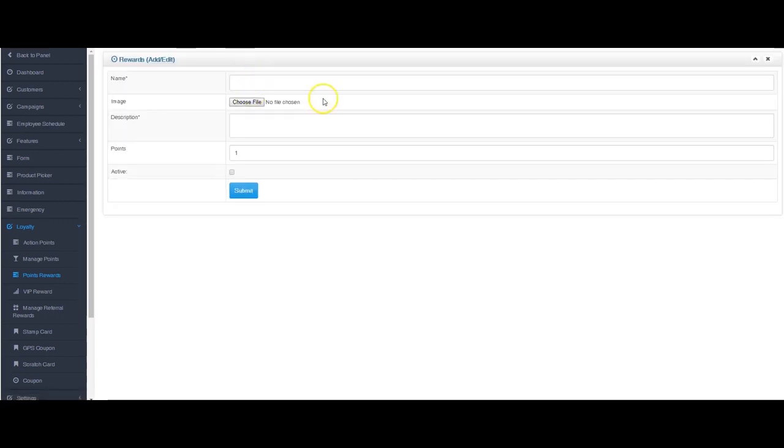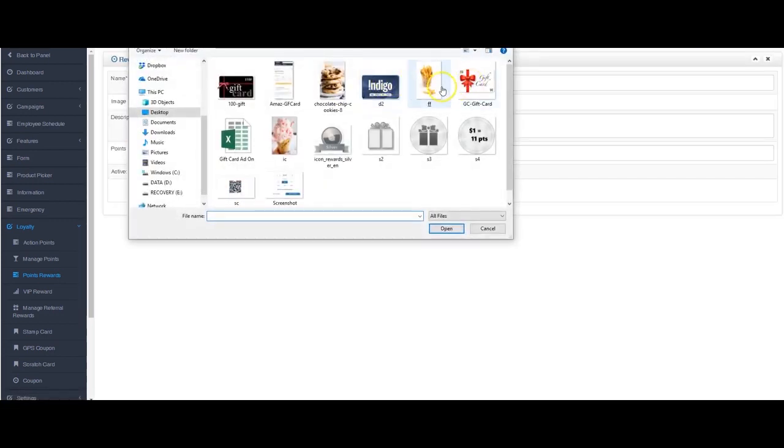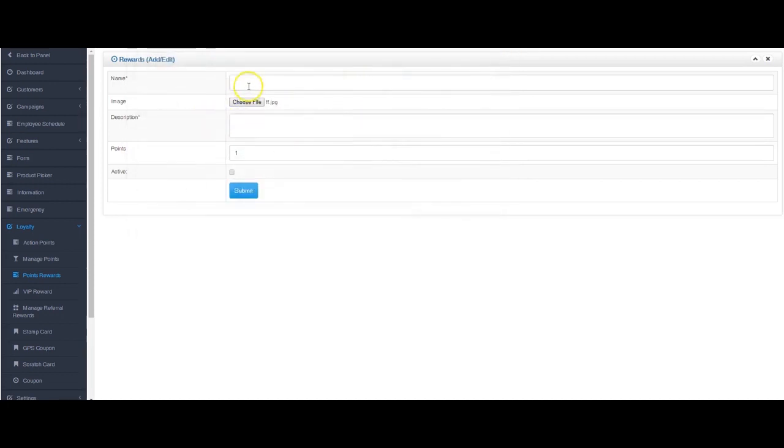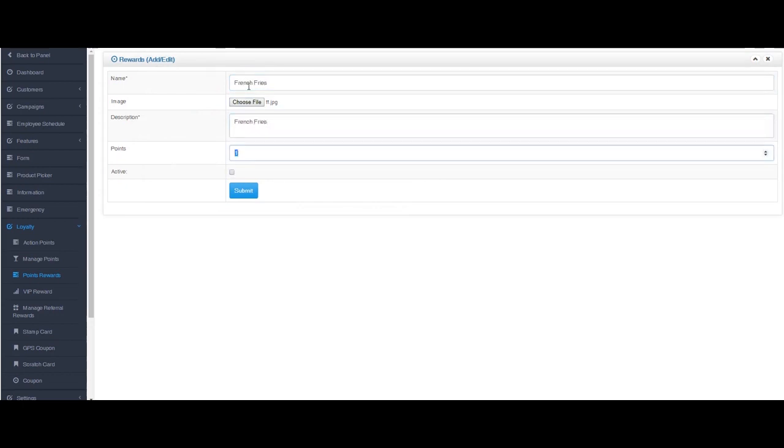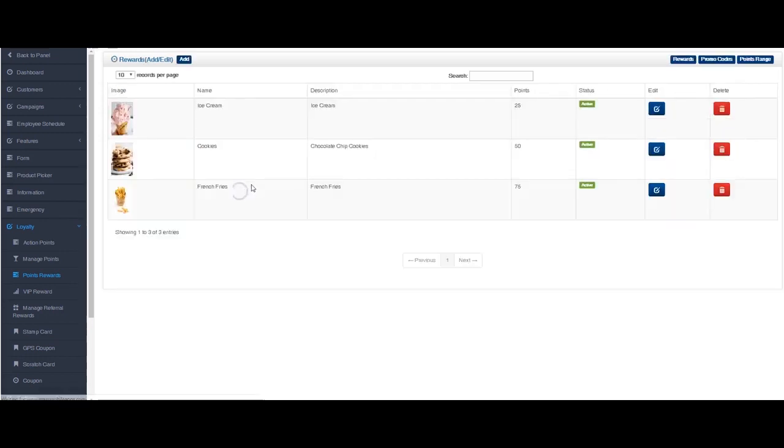Ice cream for 25, cookies for 50. Let's add one more. I have french fries. Let's make this one 75 points, hit active, let's submit it. You'll see that all my images are the same size so it's uniform. I'll show you what it looks like on the app in a few minutes.